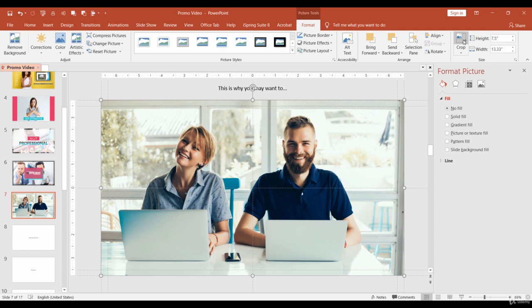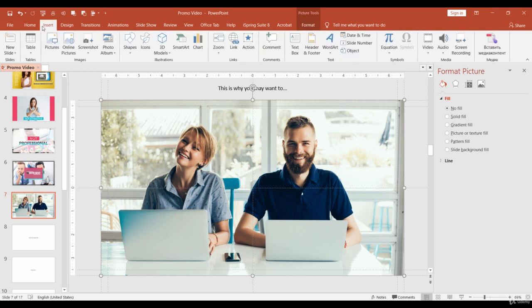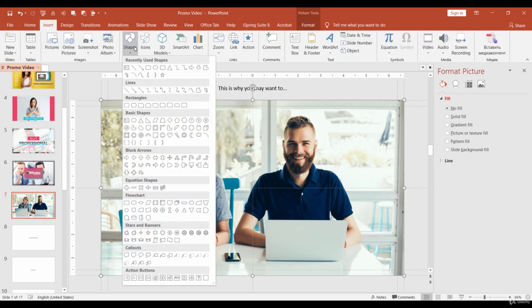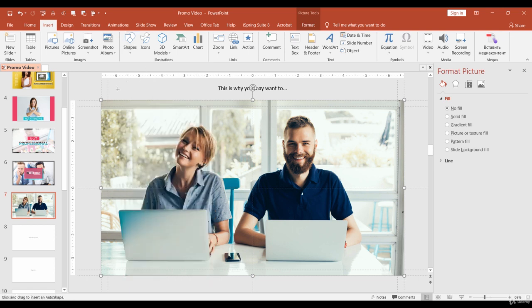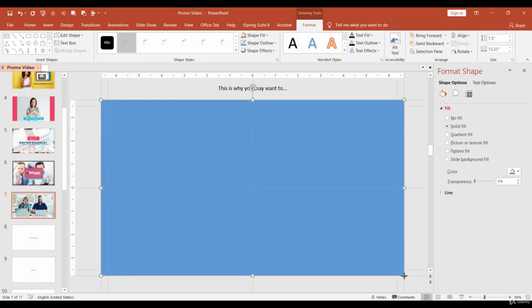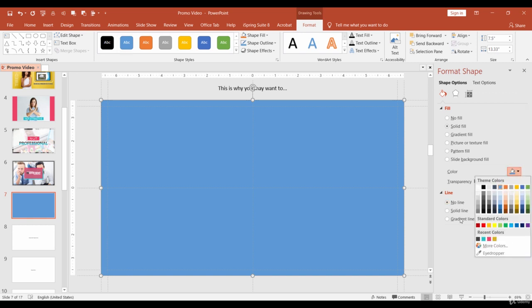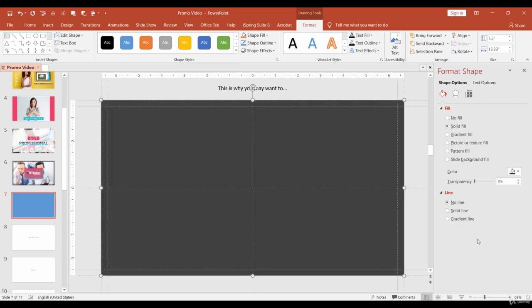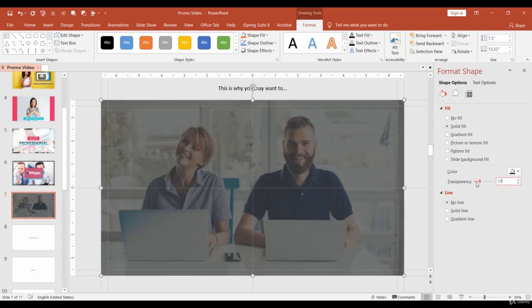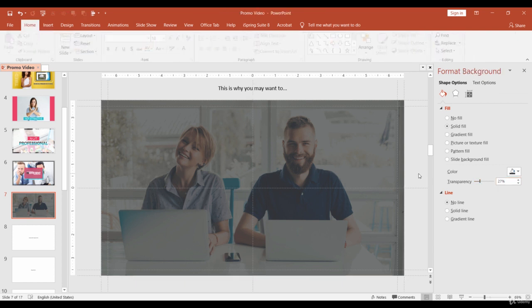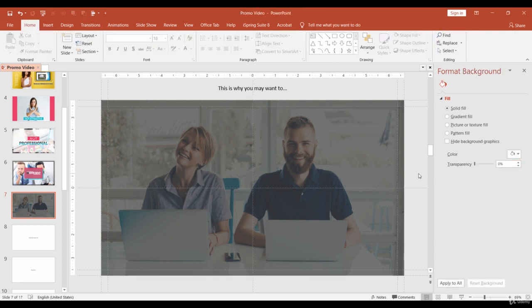I like the image, but I want to darken it. To do so, let's add a new rectangle to the size of the slide. Remove the border and change the color to dark gray. Now we don't see our image, so let's change the transparency. I think 27% will work just fine. Looks good.